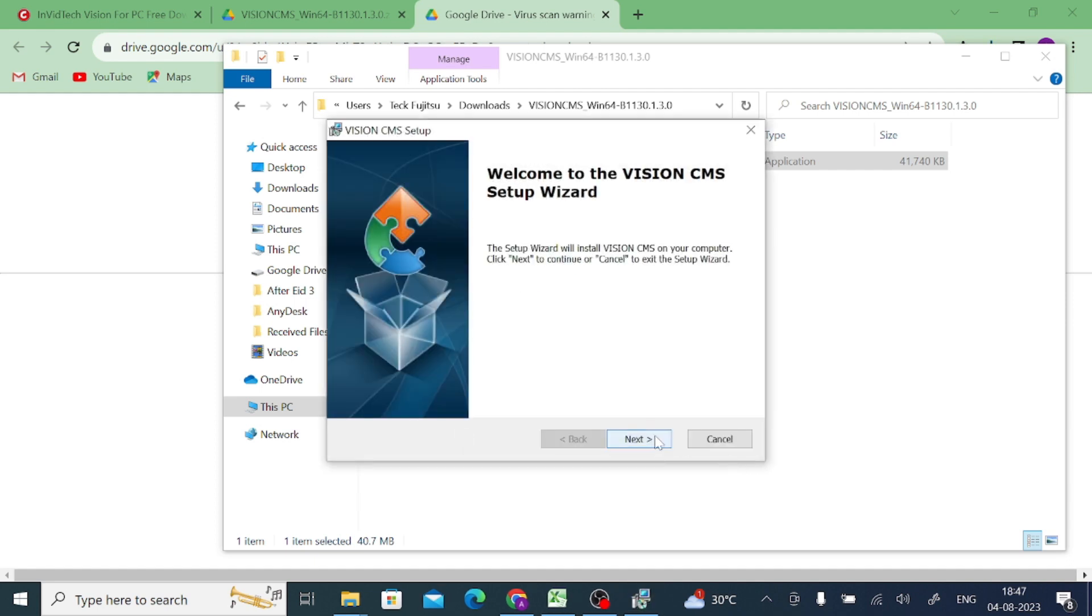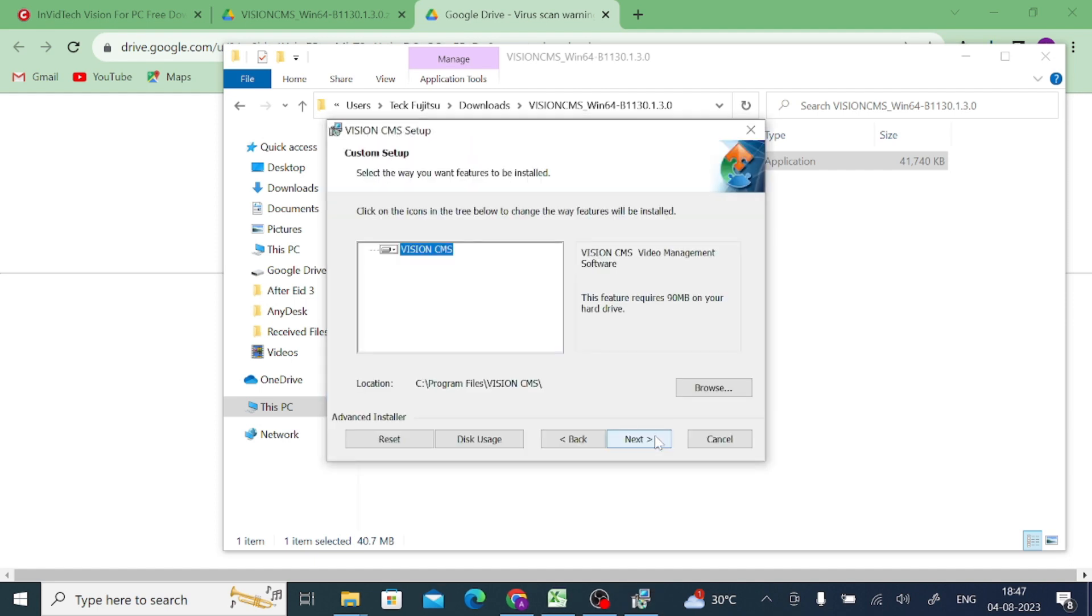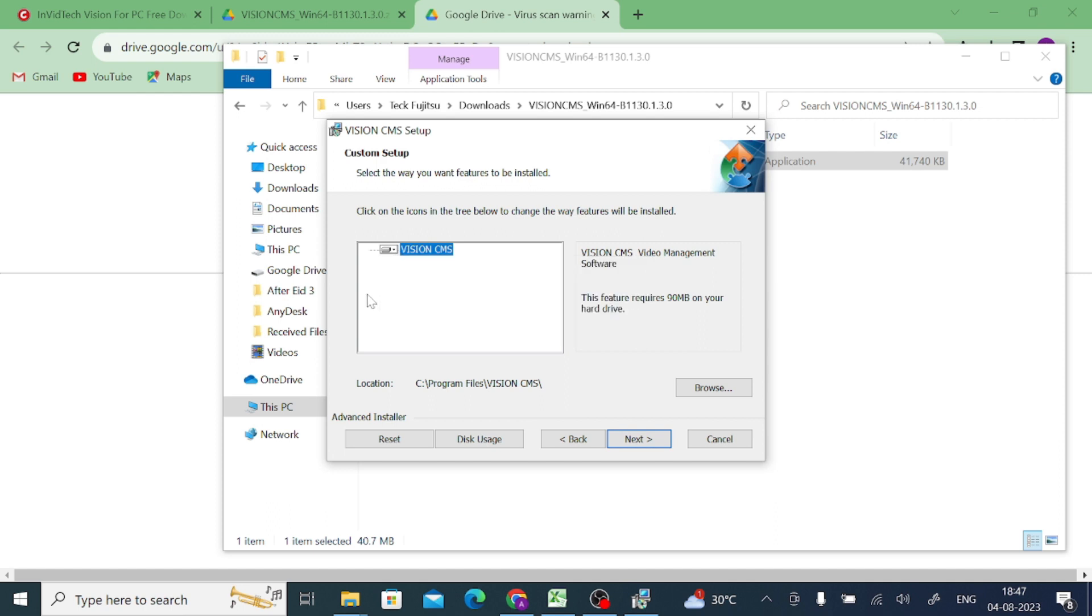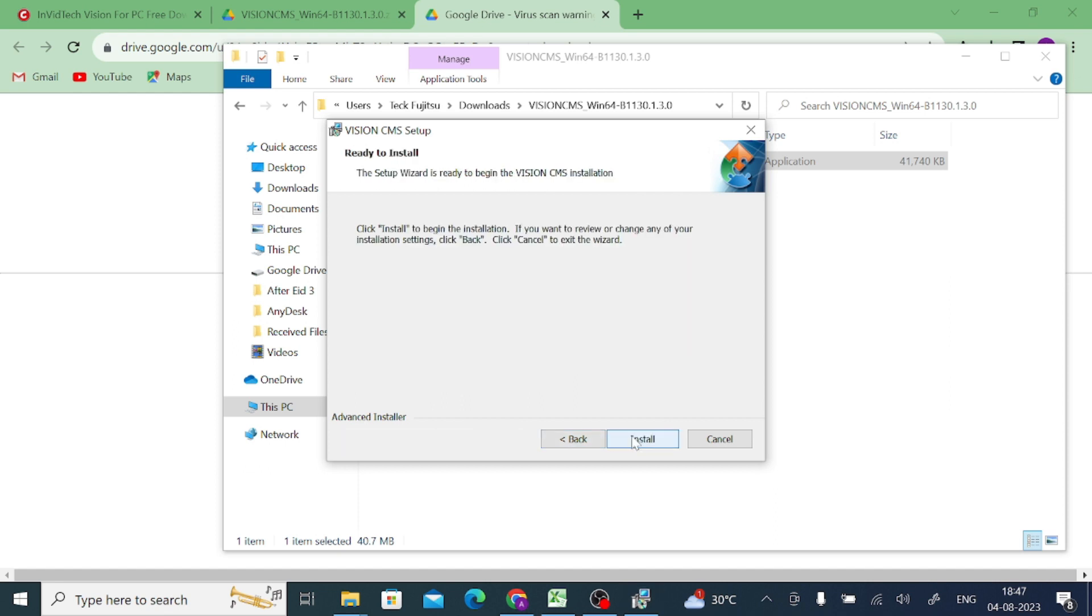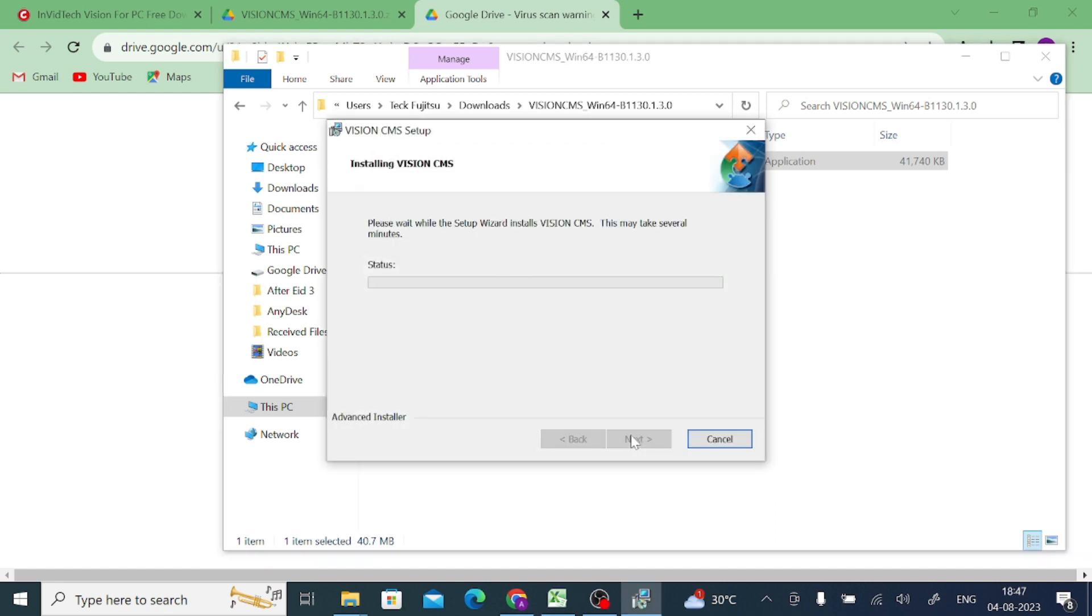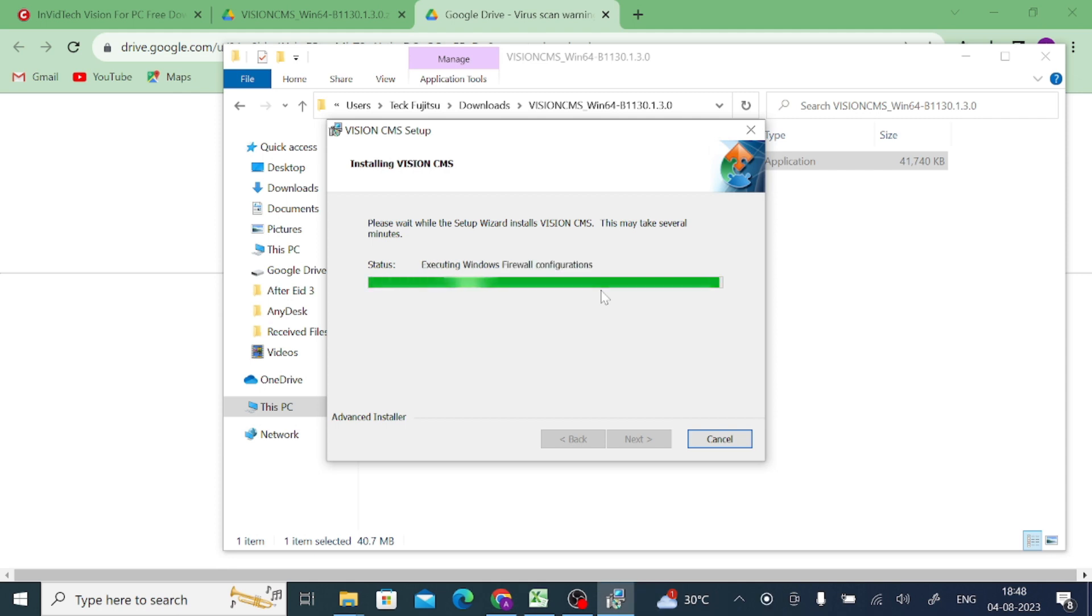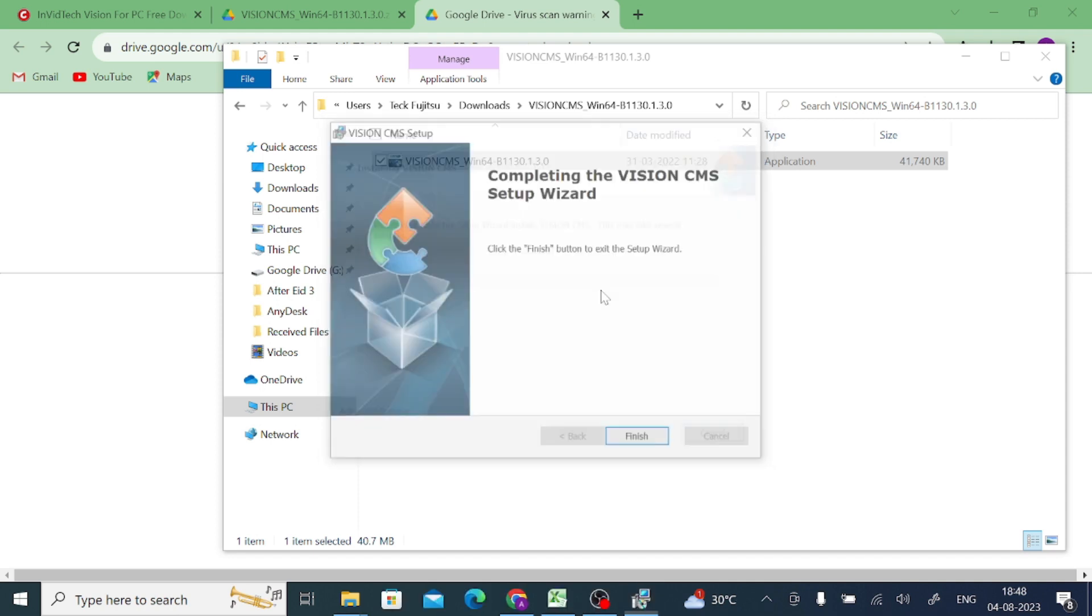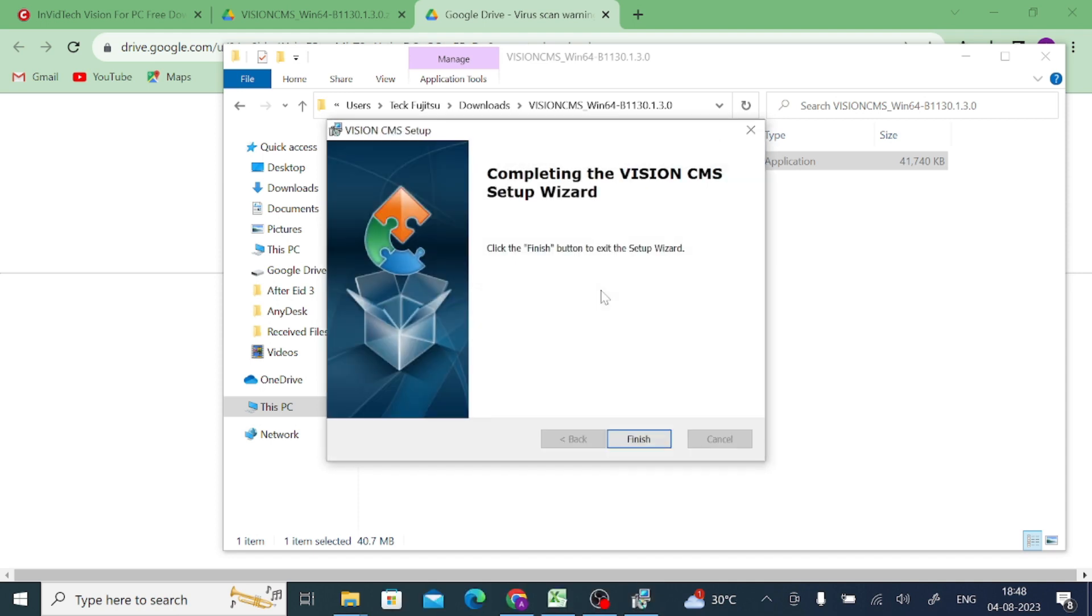Now again click Next. Now click Install and let the setup finish. Once it's done, you'll get the successful message that installation is successful. Now it is installed. Click the Finish button to close the setup and click on Finish.